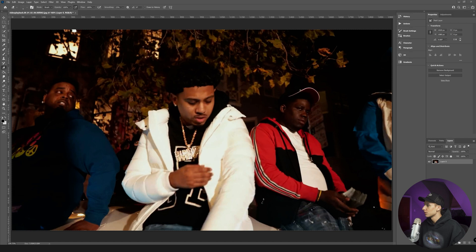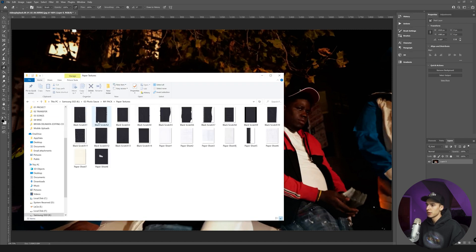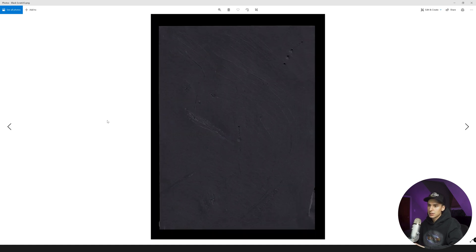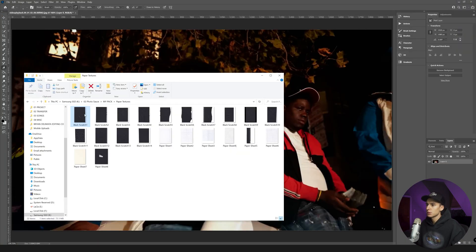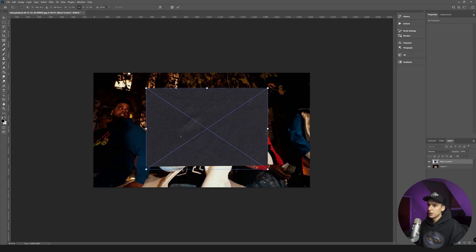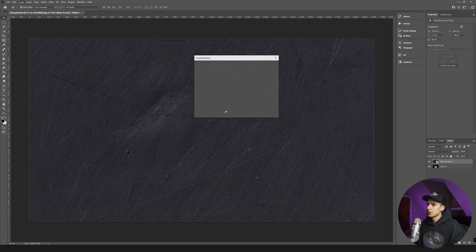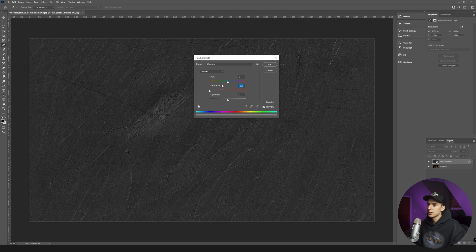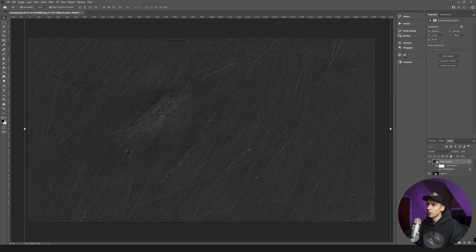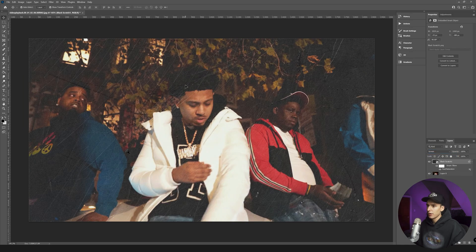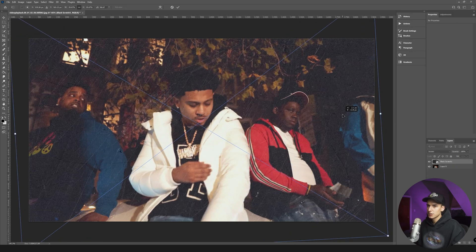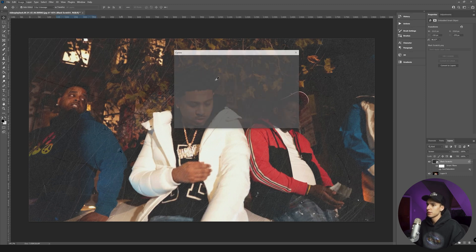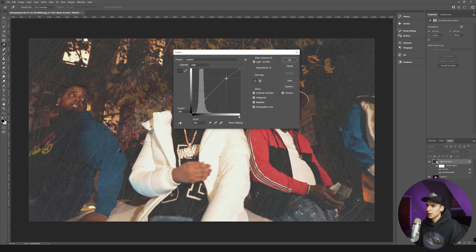Go into your texture pack, go to the paper textures folder, and find a paper texture that fits your style. I want a decent amount of scratches - something like 'black scratch one' looks cool. Drag it on and scale it up to fit the overall image. Then go to Image > Adjustments > Hue and Saturation, turn the saturation down all the way, then go to layer blending options and set it to Screen. Position it so the scratches lay nicely on your subject.